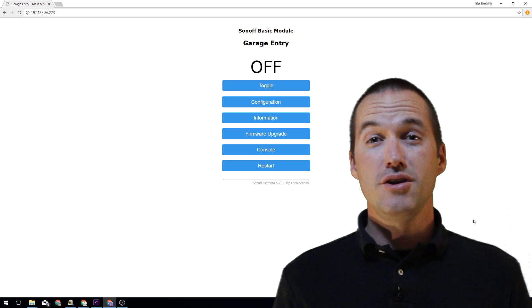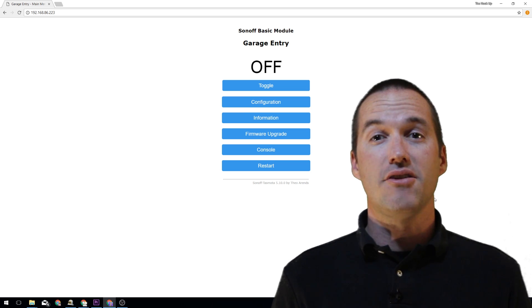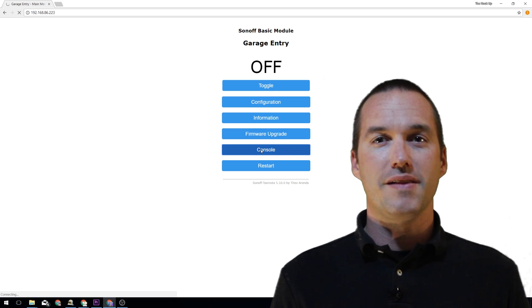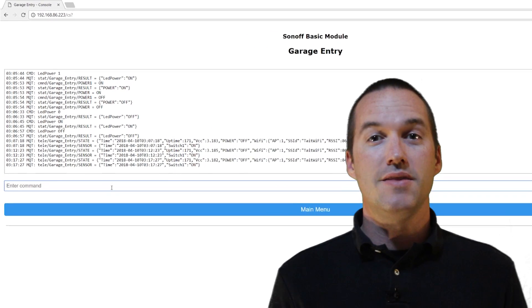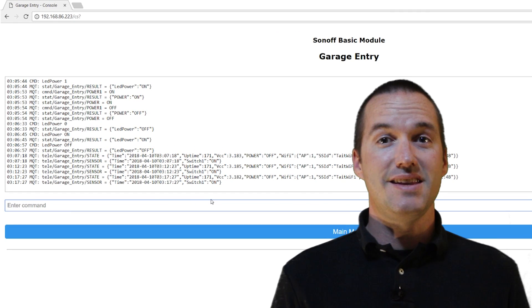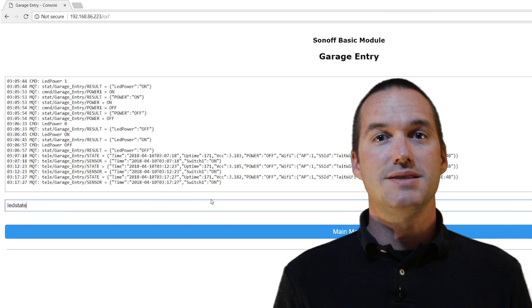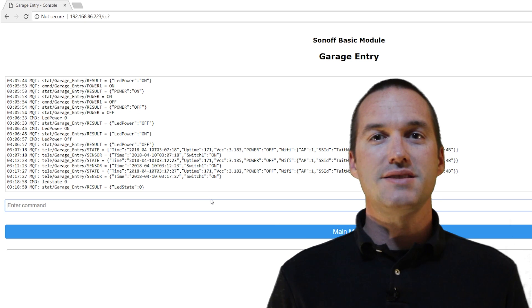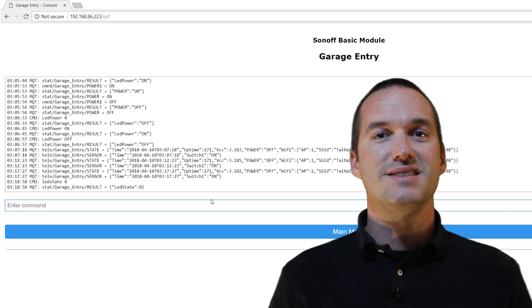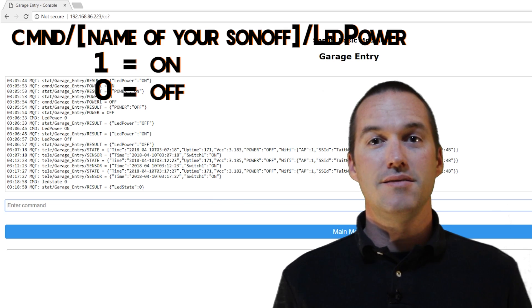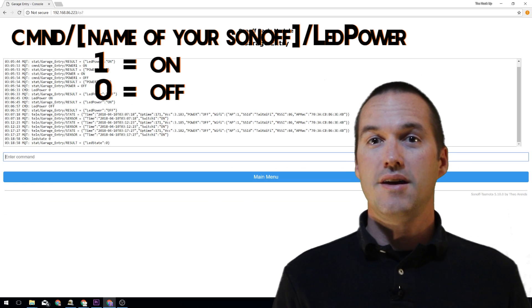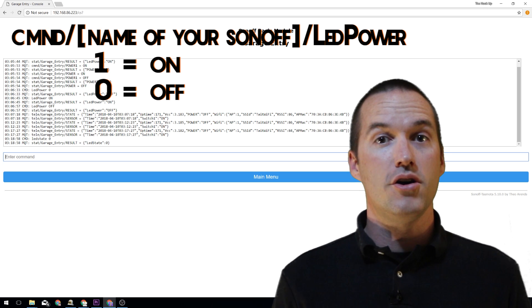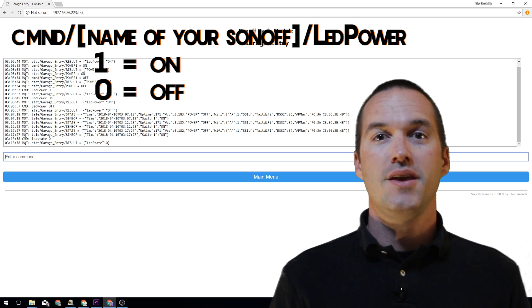In order to use your Sonoff LEDs as an indicator light, you'll first need to unlink them from the relay state. The command to do this in the Tasmota console is LED state space 0. After you've unlinked them from the relay state, controlling the onboard LED is as simple as sending an MQTT message to the topic command, and then the name of your Sonoff, LED power, with a payload of either 1 for on or 0 for off.